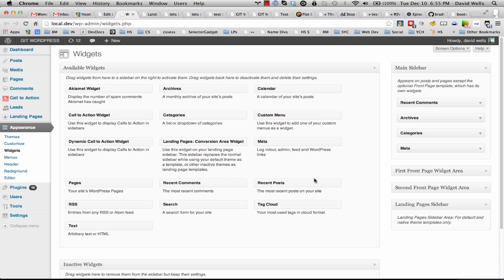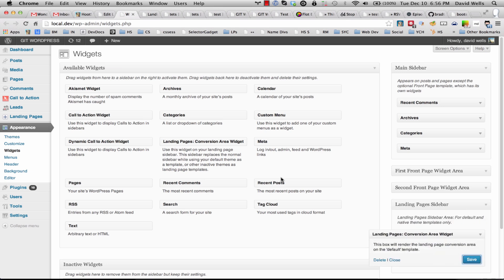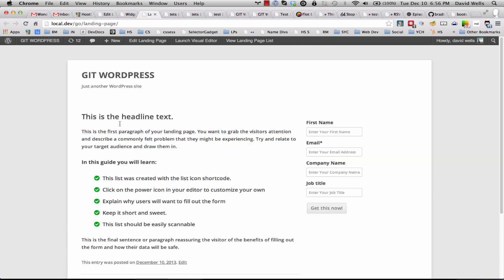drag this landing page conversion area widget over to the sidebar here and then go ahead and save that. Now that I have that saved, if we go back into the landing page, what we will see is that form there.